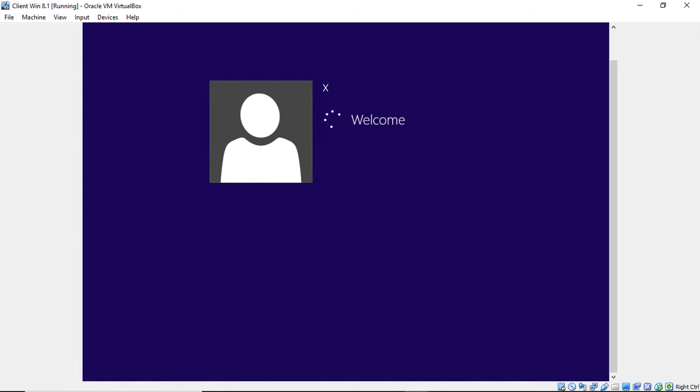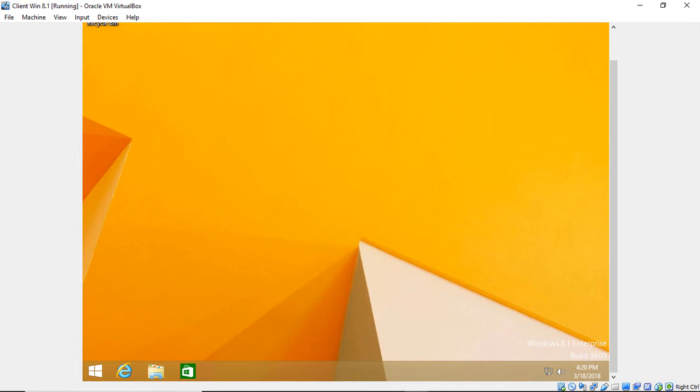And now we've reset our password, we've logged in, and we didn't have to buy anything. So that's how you do it. This also works with Windows 7 and Windows 10.